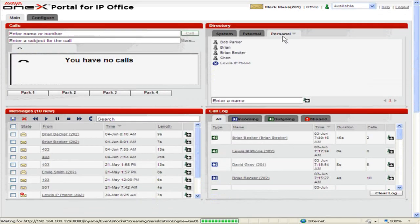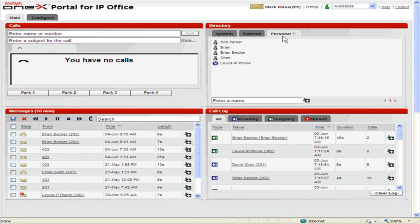Set up a conference call in OneX Portal for IP Office. The OneX Portal directories can be used to select and call the parties that you want to include in the conference.